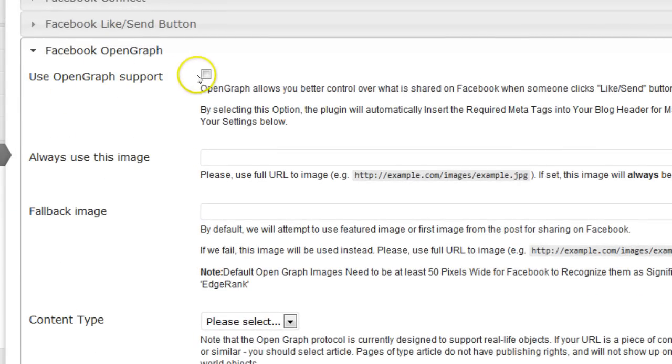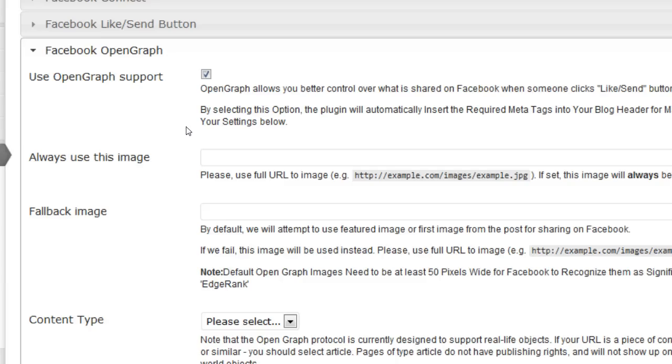At the top you can check a box if you want to use the OpenGraph support. The OpenGraph is something that allows you better control over what is shared on Facebook when someone clicks the like or send button.